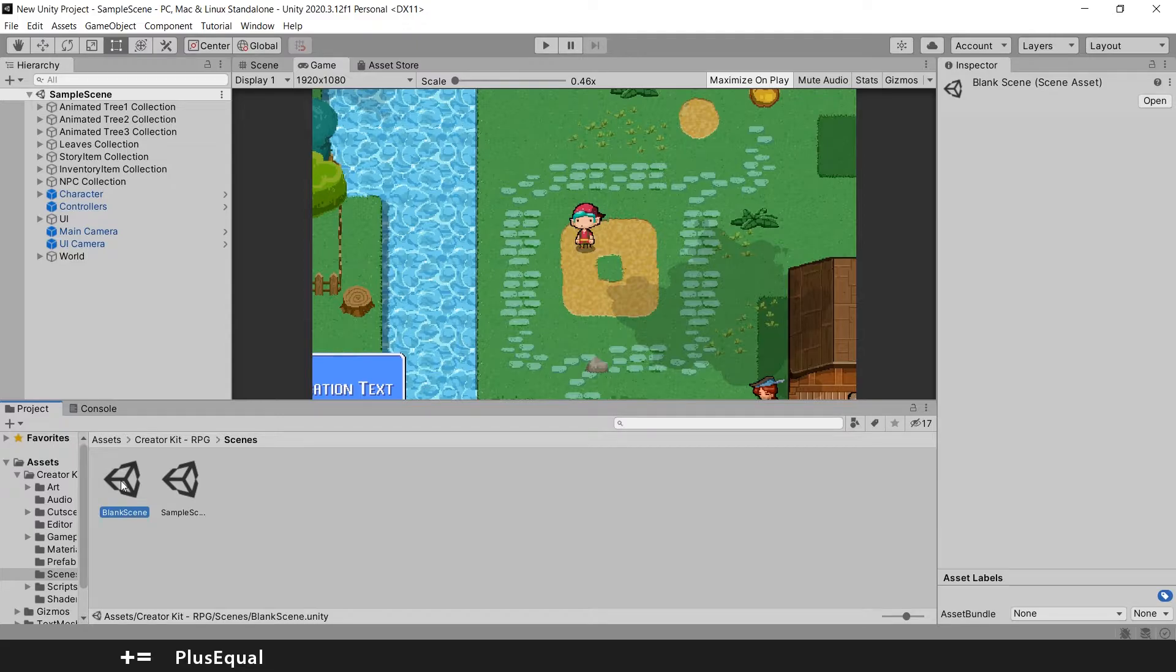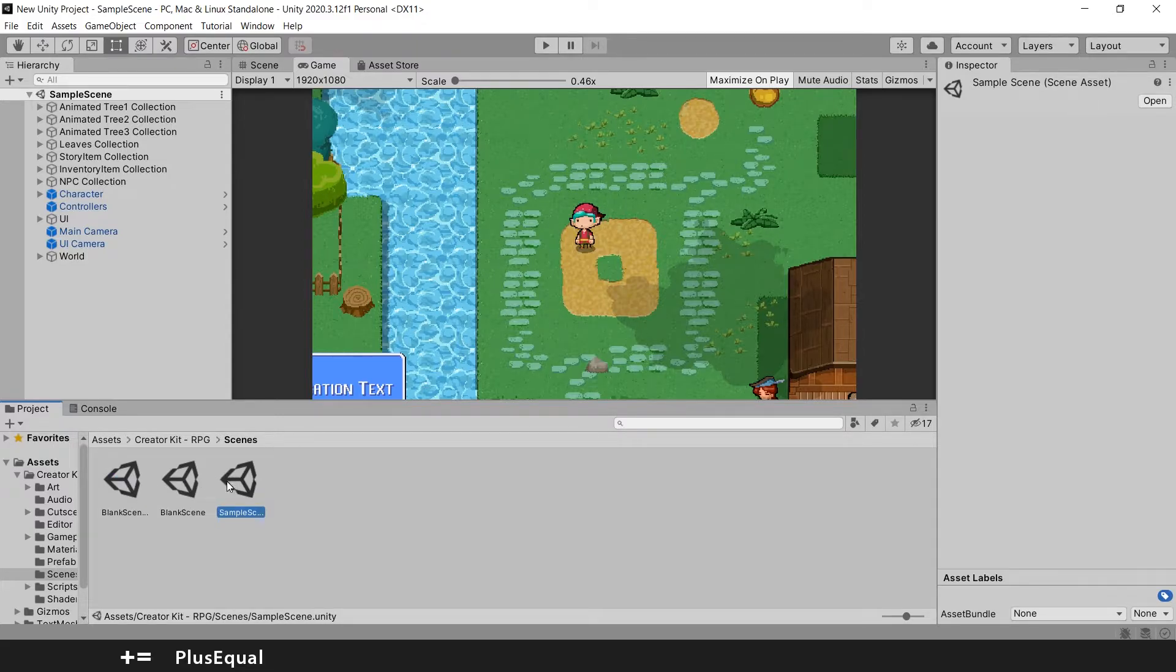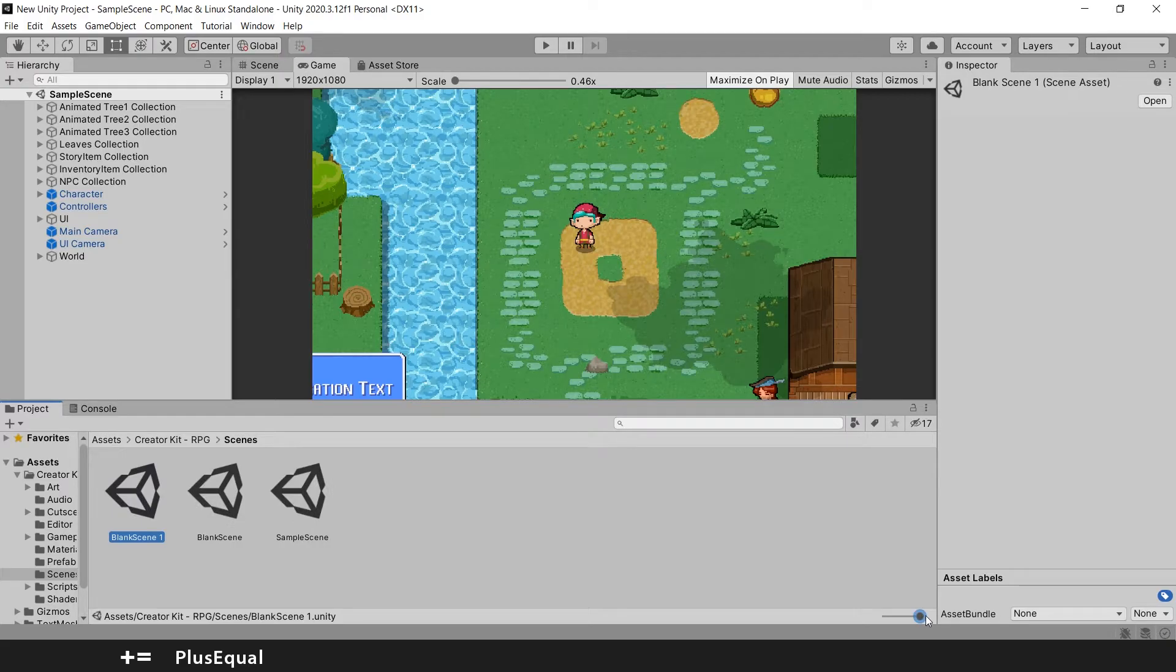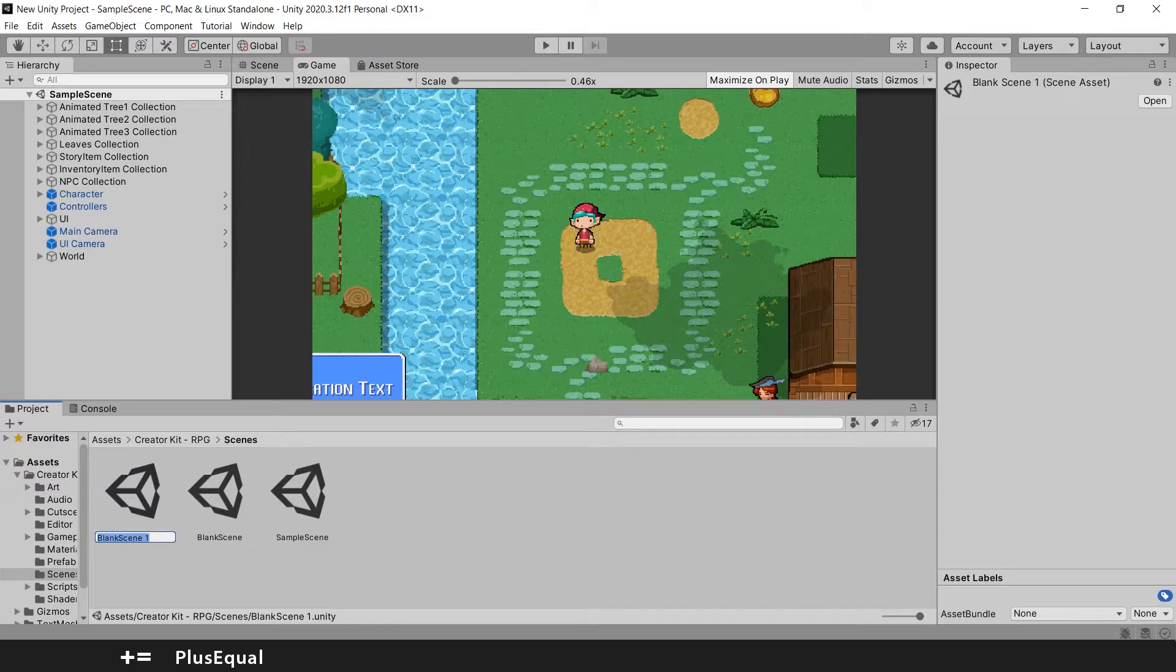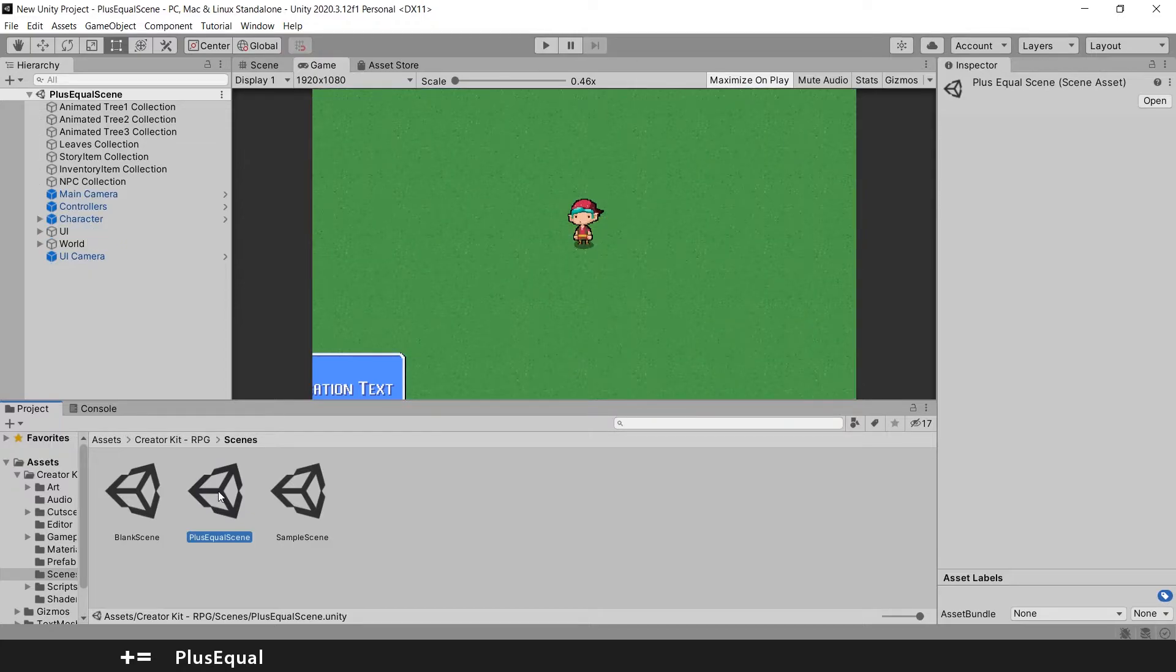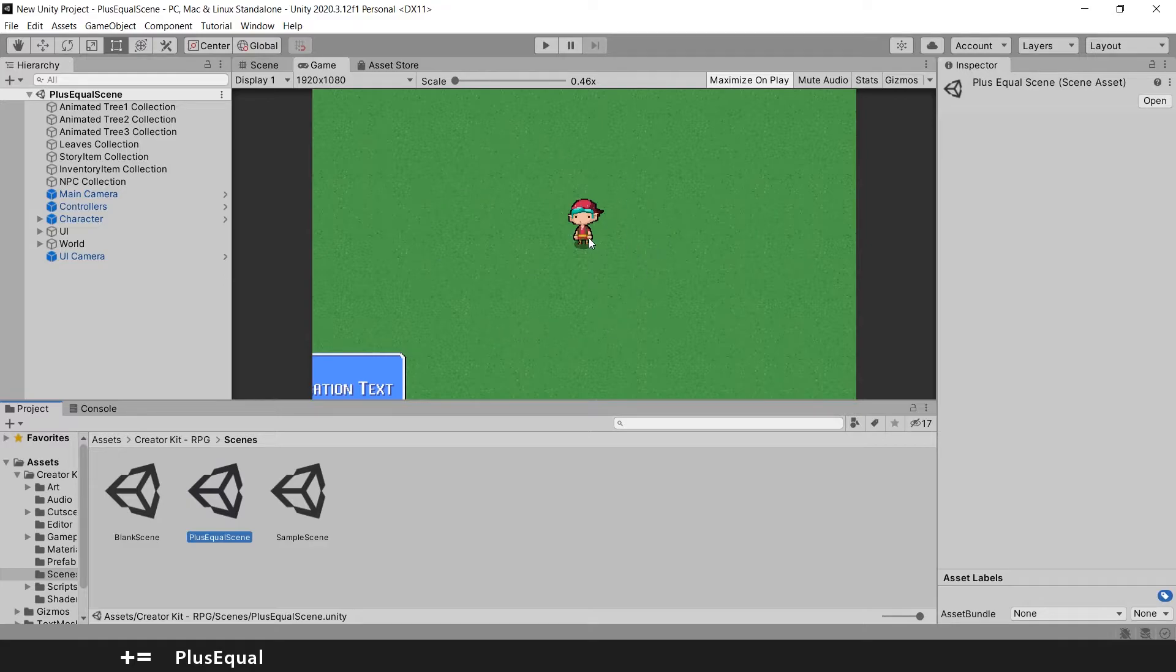We can Ctrl D or duplicate this scene here. Now we got blank scene 1. You can see it right here or you can put this a little bigger. And if you press F2 you can rename your scene. I will put something like plus equals scene. Just to be different. And I can open up this scene by double click there.